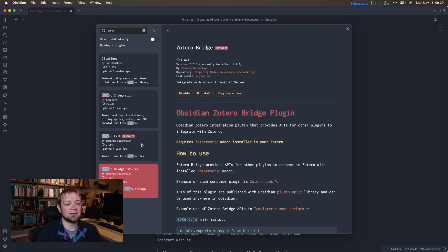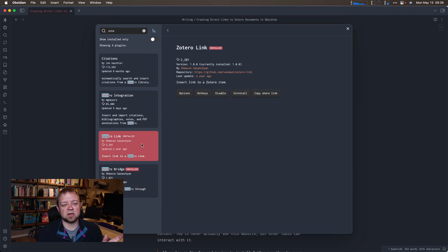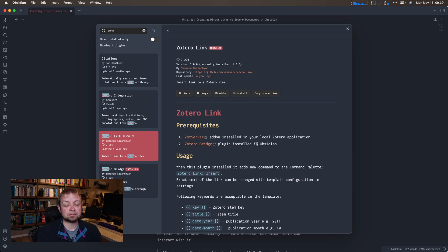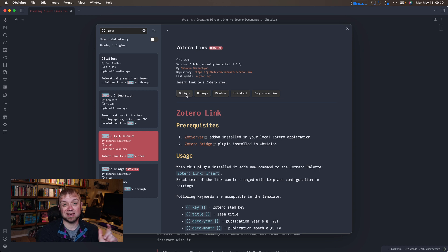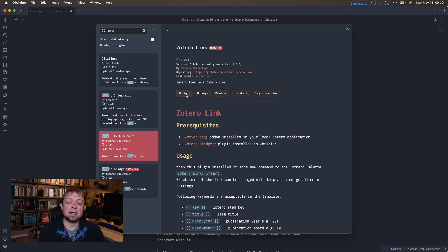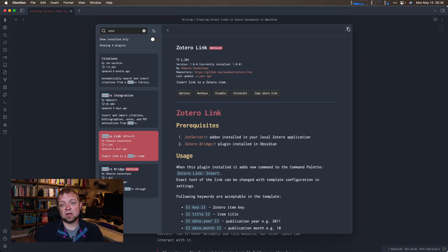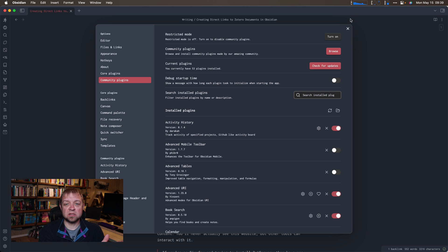And then finally, we're ready to install Zotero Link. Again, click on install and enable. You don't see that here because I already have it installed and enabled.